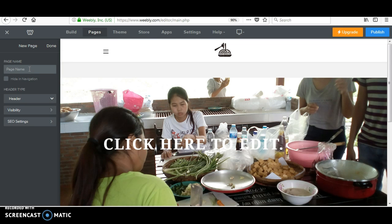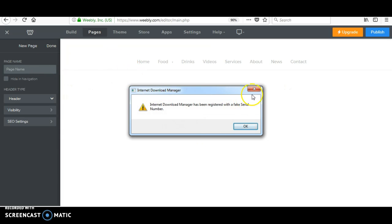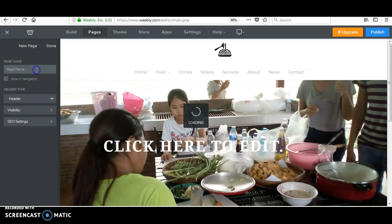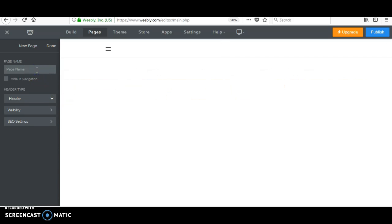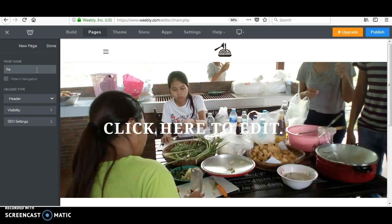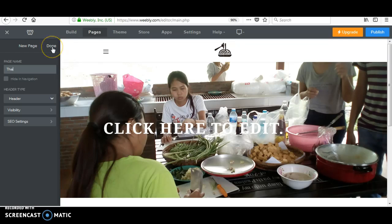So I have Cambodian and European. Now I want to add Thai. Let me just say Thai food. Okay, now I want to add Thai. Okay, now I have Thai. And then you can click done.